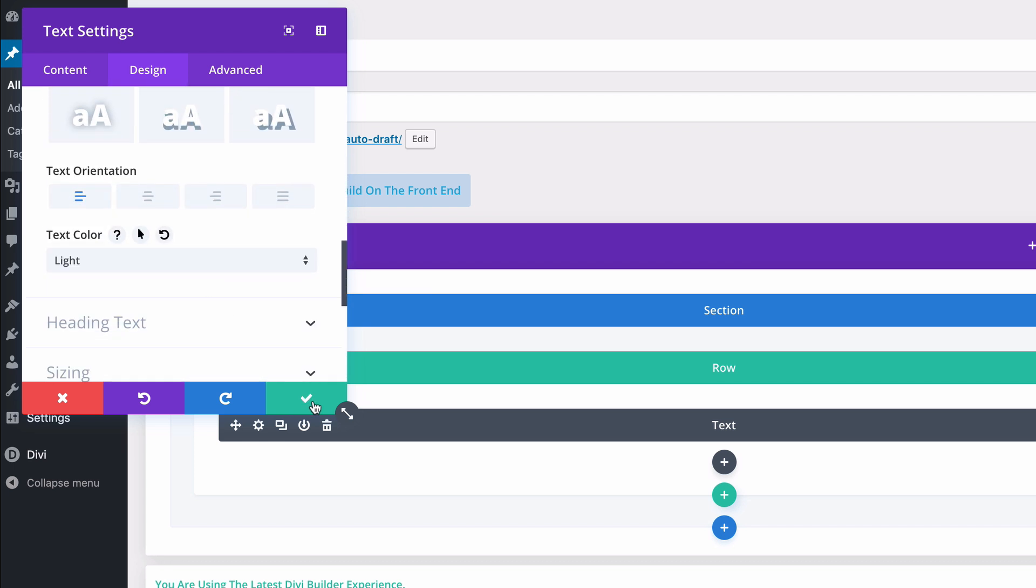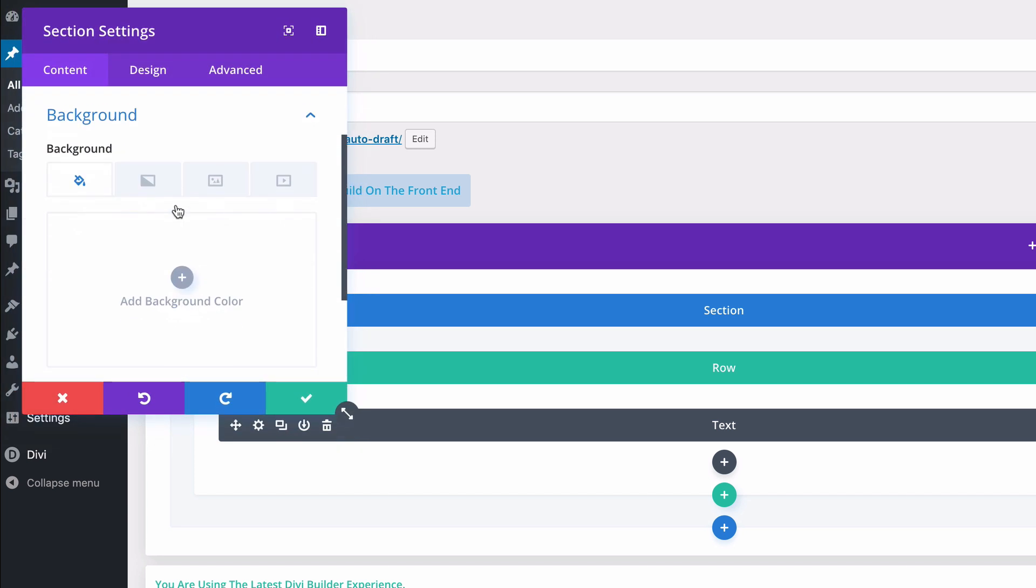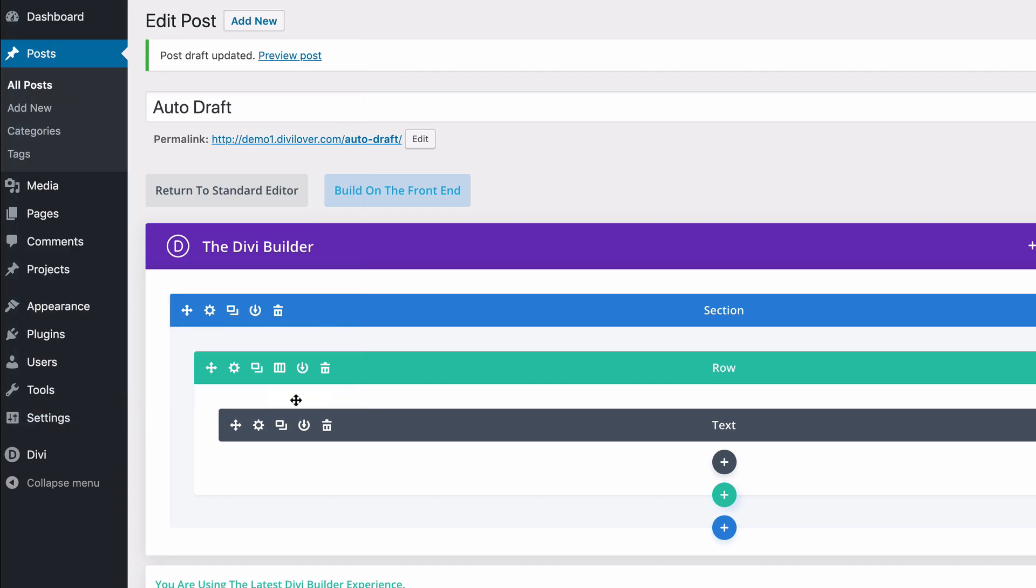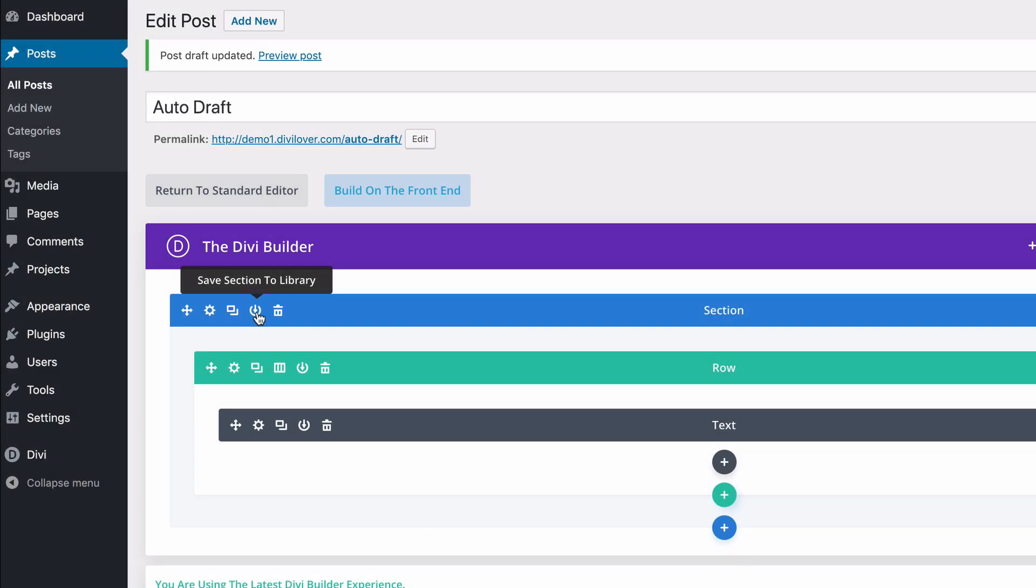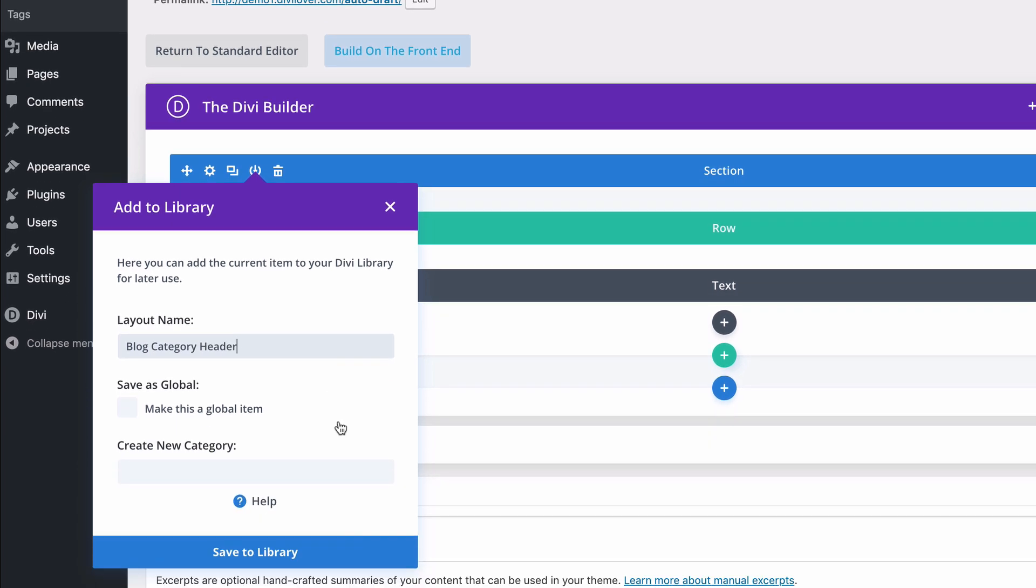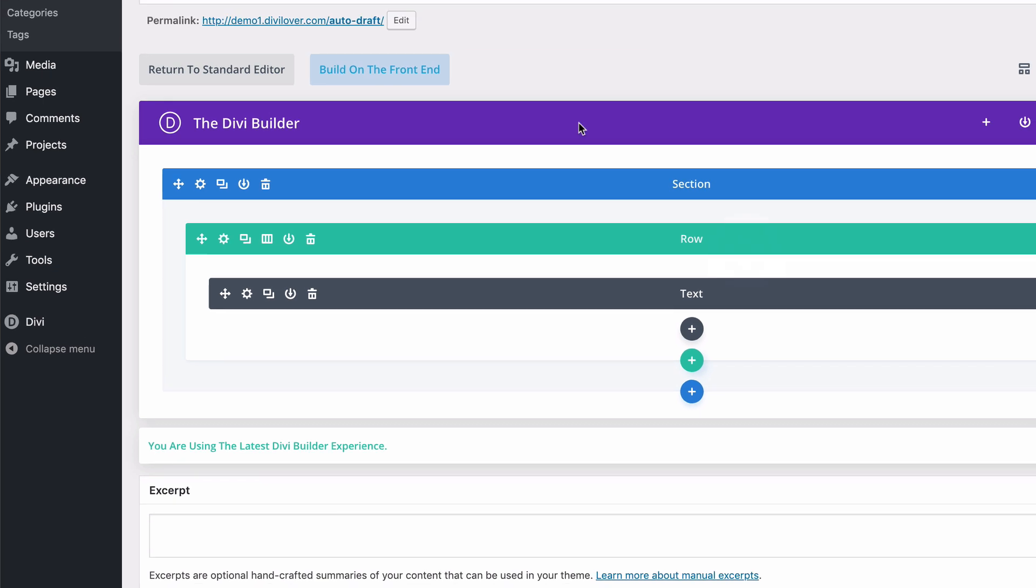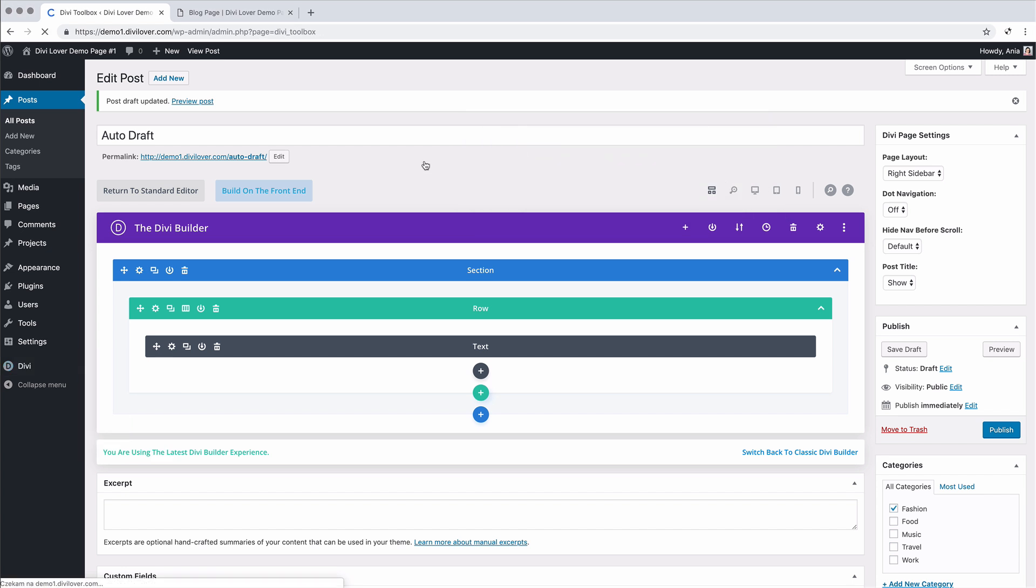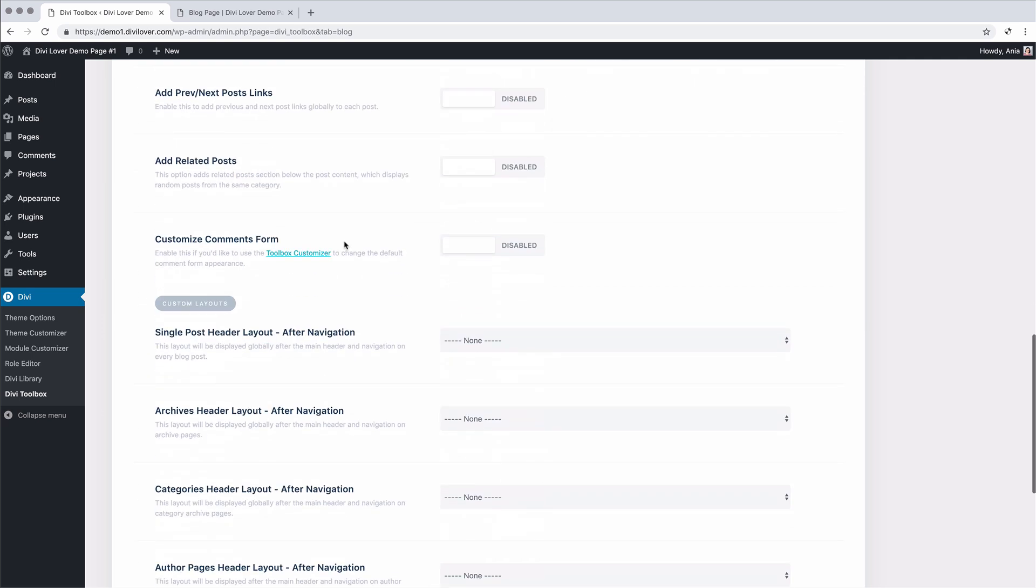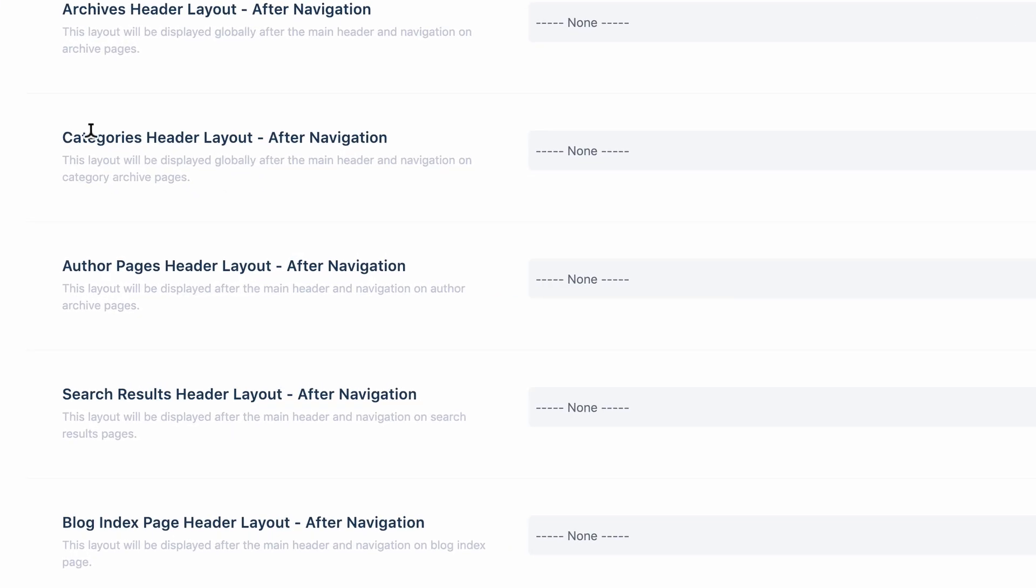because we'll change the background color as well for the entire section. Let's try with purple. And now I will save this section to the library. And I don't need to save this post. I will go back to Divi toolbox settings page. And now I can assign this layout as my category header.